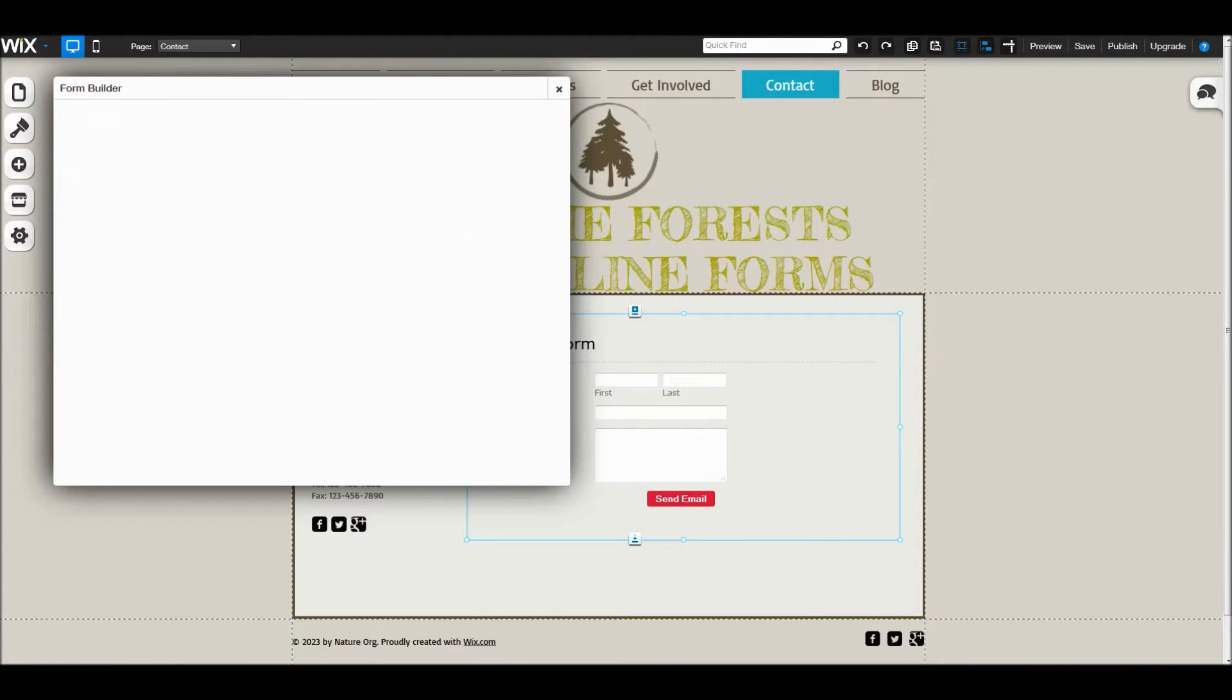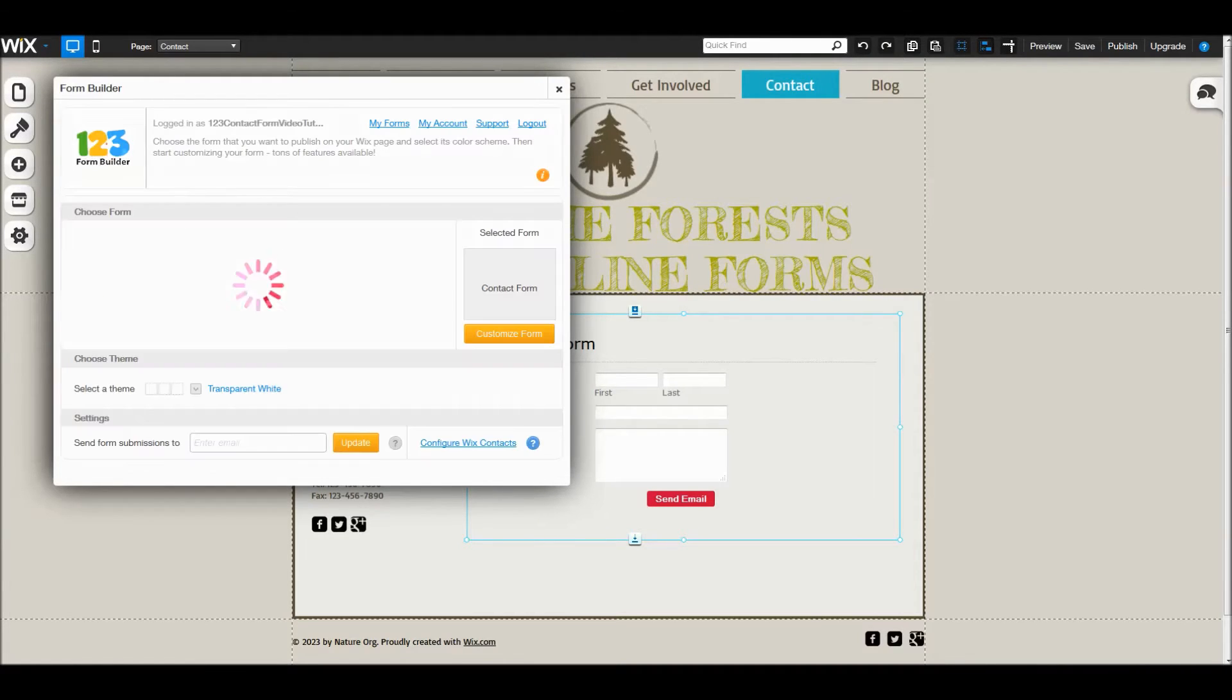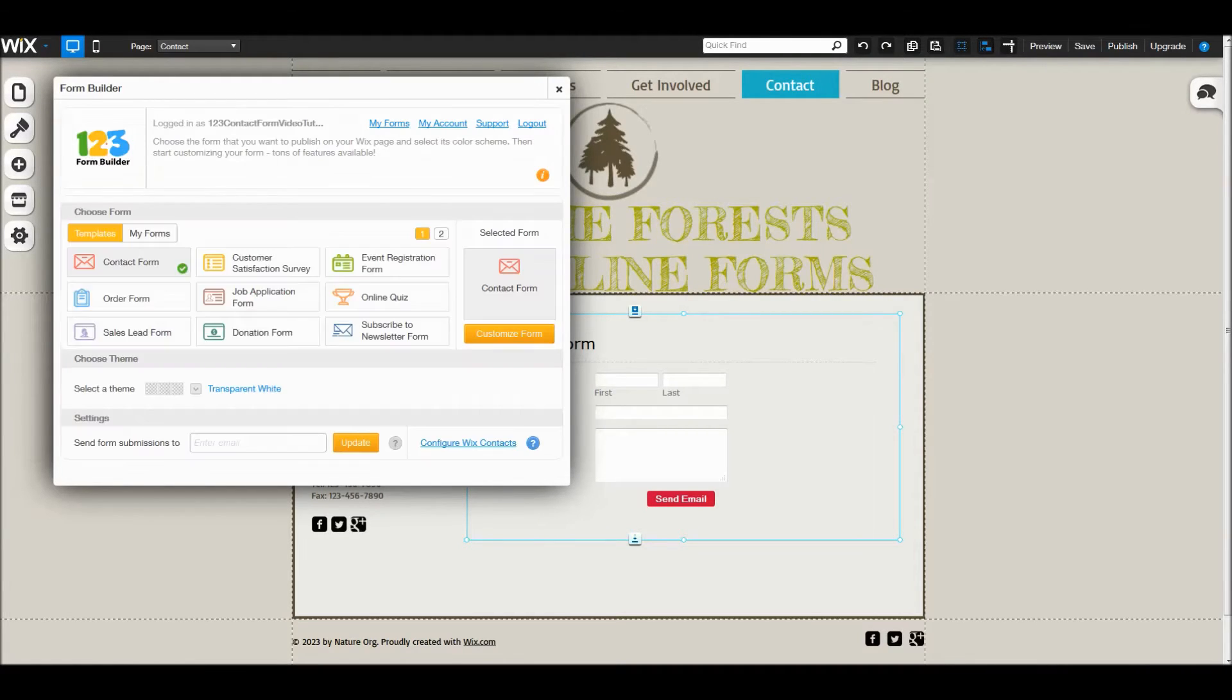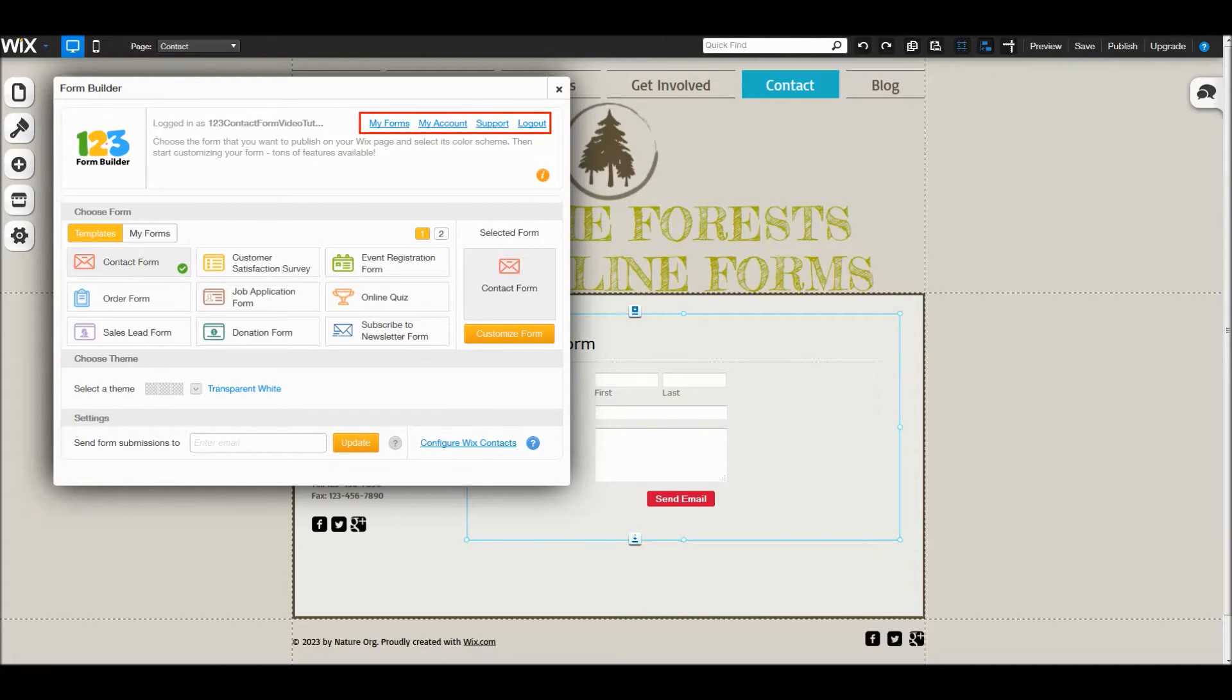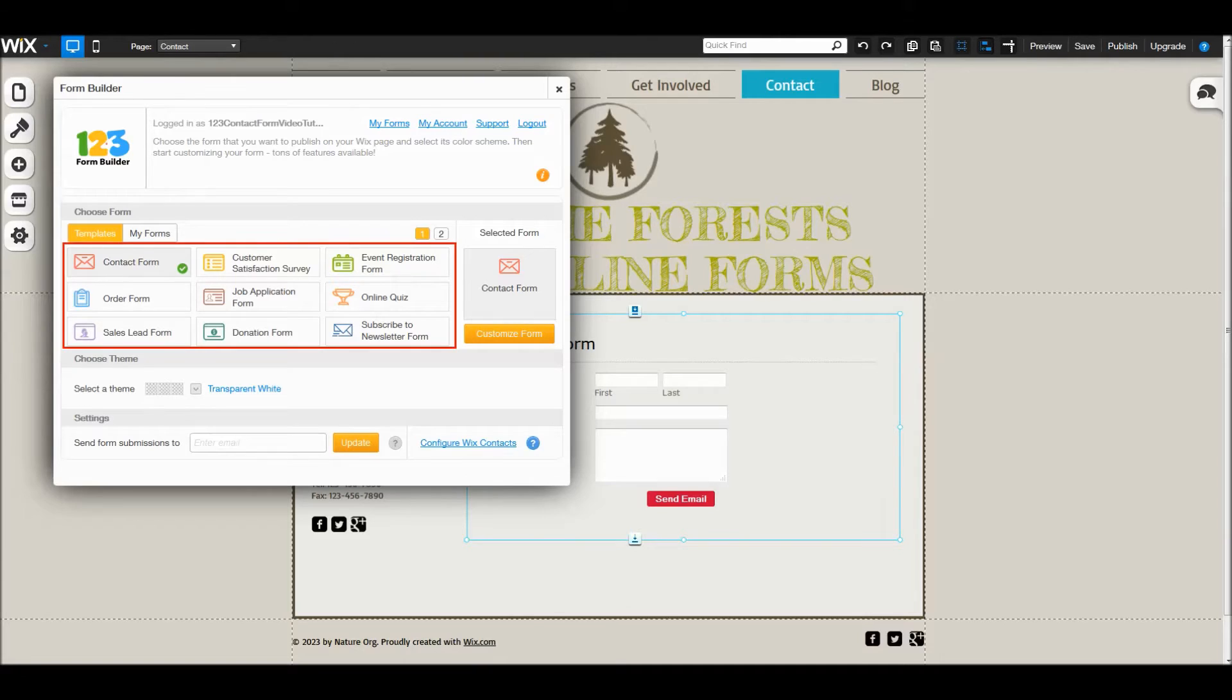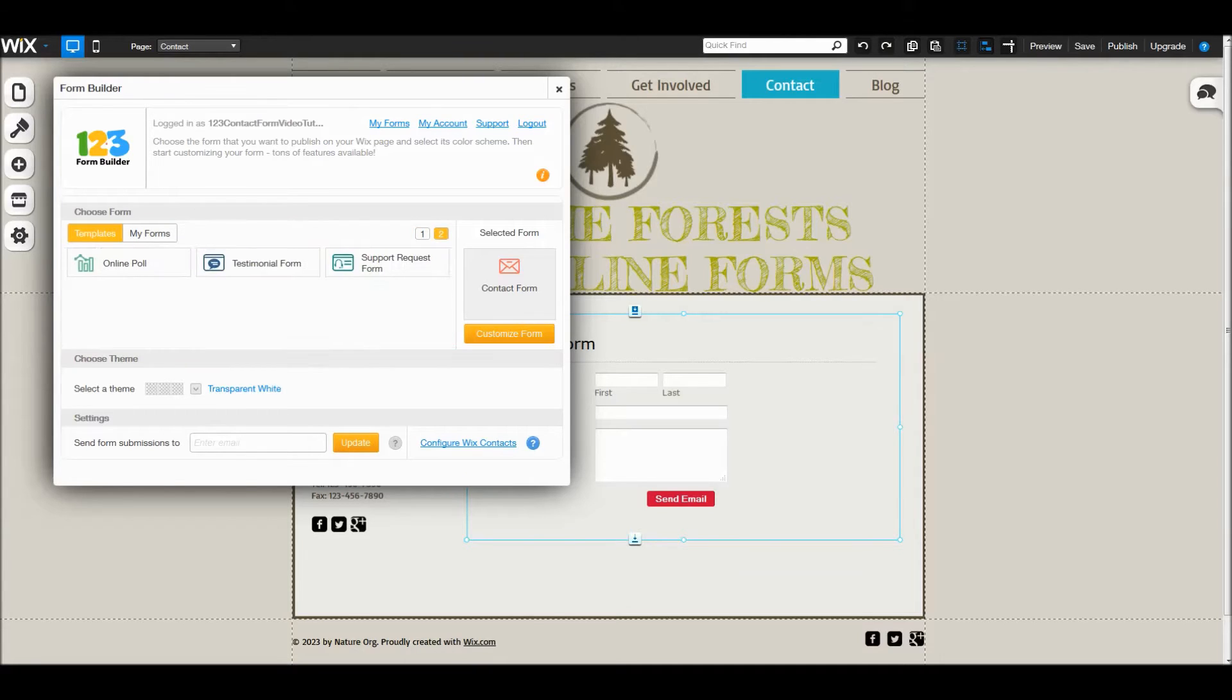I am now logged in to my 123 Form Builder account. This is the form template section. You can use any of these templates to create a new form.